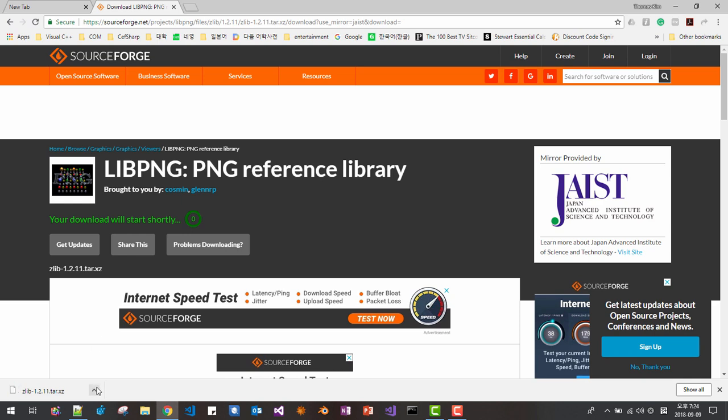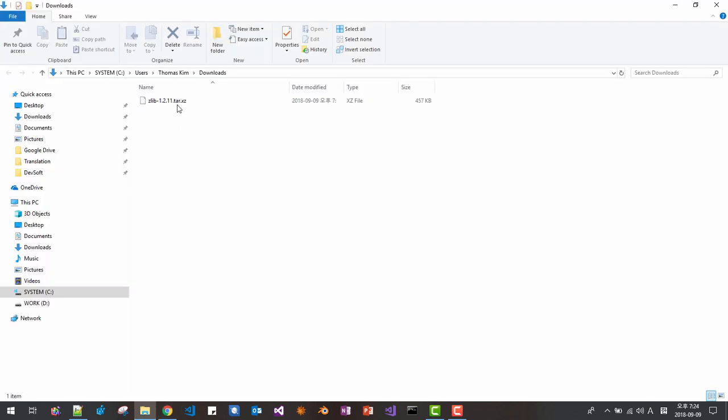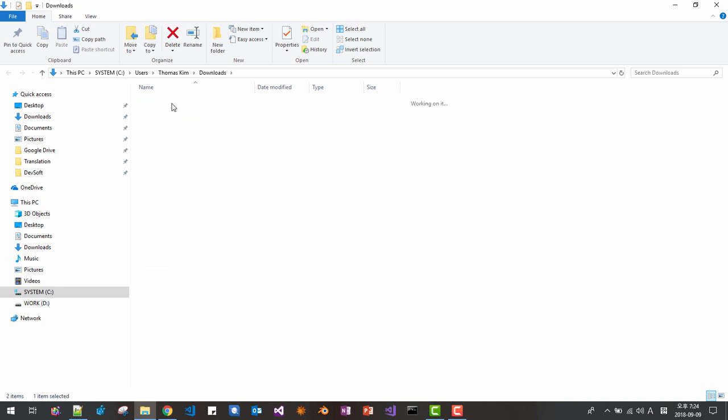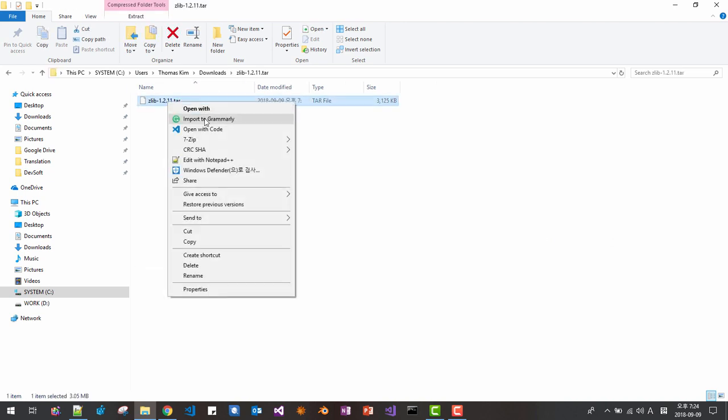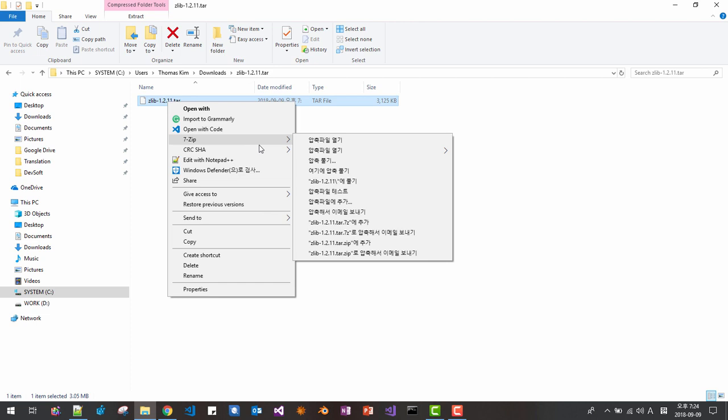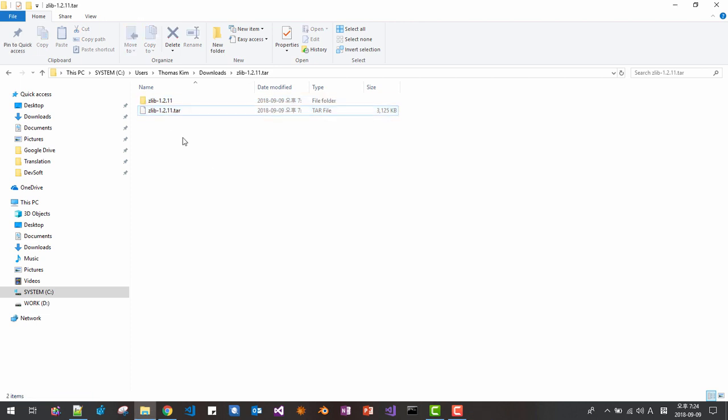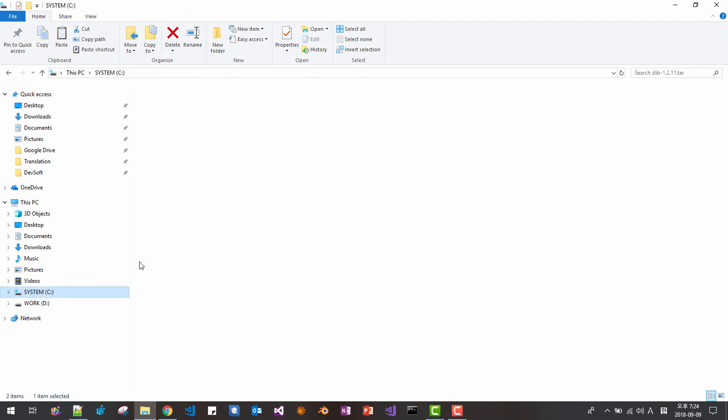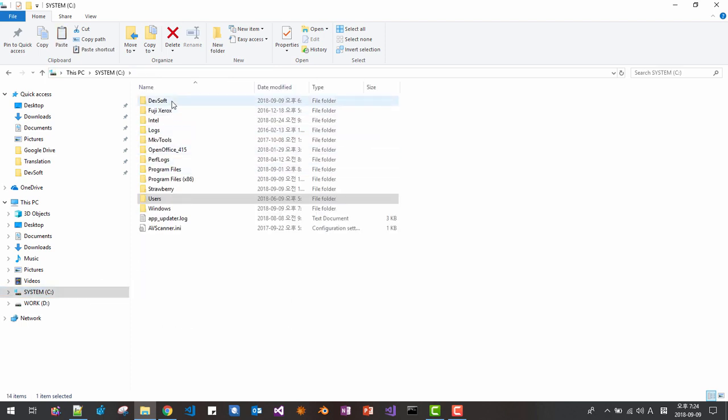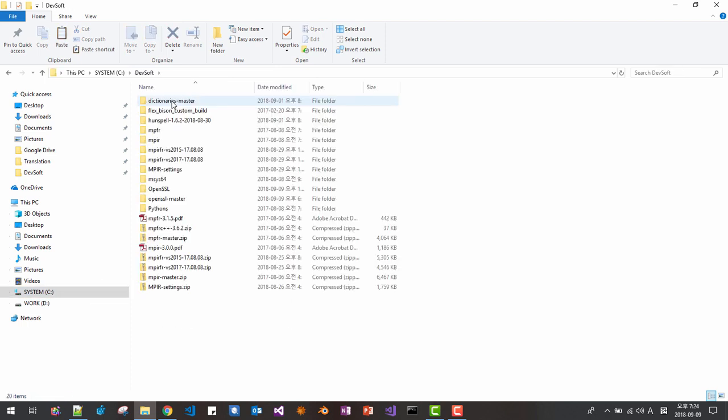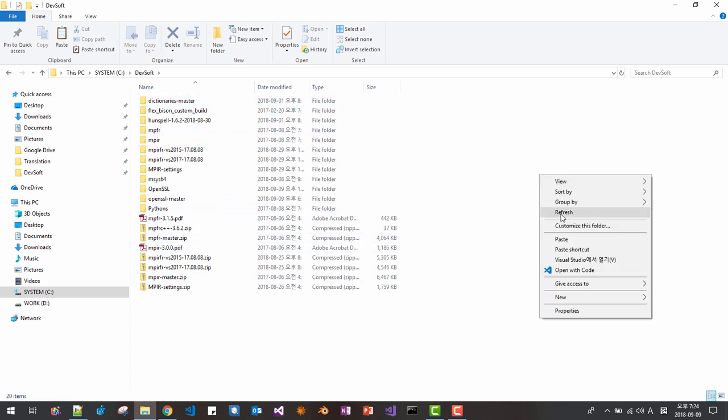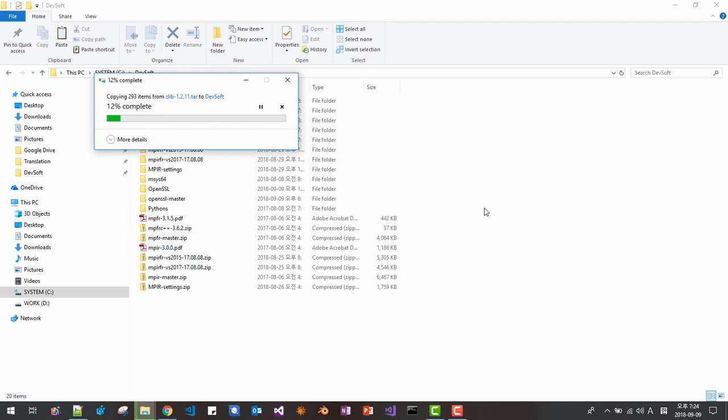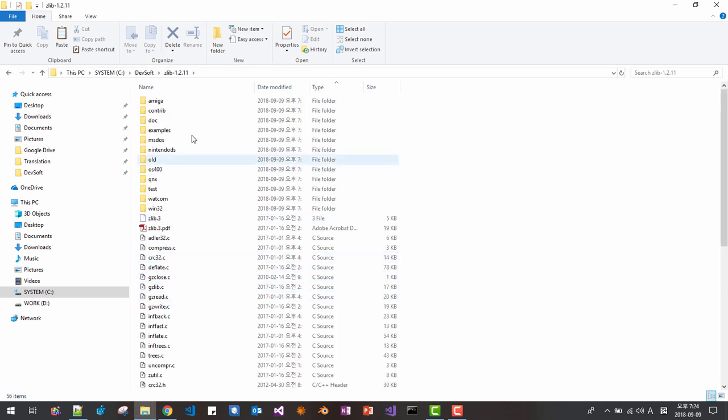When download completes, show in folder and unzip it. Then in this folder, unzip once again. Then copy this folder and move to your working folder. I will paste here. This is the folder.